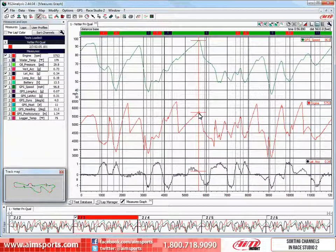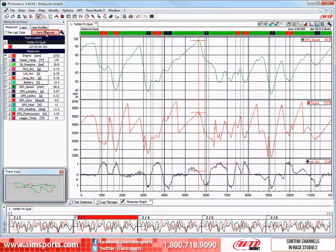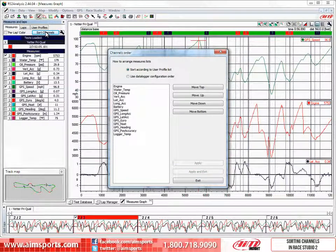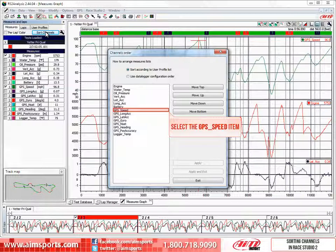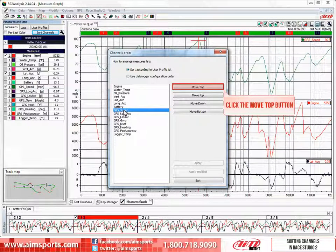To sort the channels, click on the Sort Channels button. This opens the Channel Order dialog box. We wanted to sort the GPS speed, engine, lateral acceleration, and battery channels. So first let's select the GPS speed channel. Now let's move the GPS speed channel right to the top of the list. You can do that by clicking on the Move Top button.